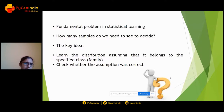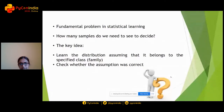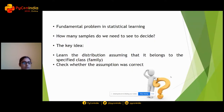The key idea here works in two steps. In step one, you learn the distribution assuming that it belongs to the specified class or family. In step two, you check whether your assumption was correct. Either you get evidence that your assumption was correct, or you run into a contradiction and decide that your assumption was wrong.